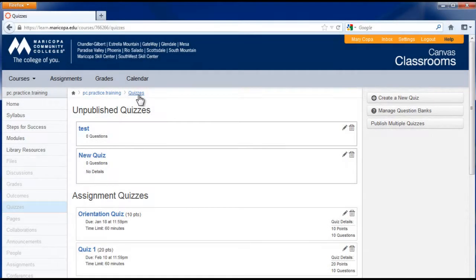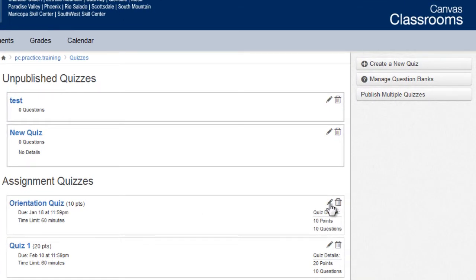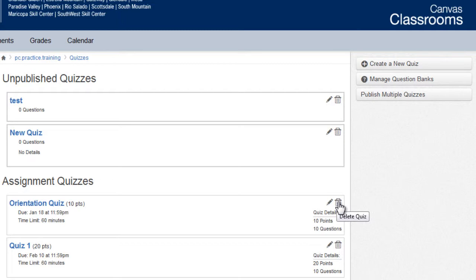You can edit or delete an existing quiz. In the quizzes area of Canvas, to the right of the link of the quiz you want to modify, click the pencil icon to edit the quiz or click the trash can icon to delete the quiz.